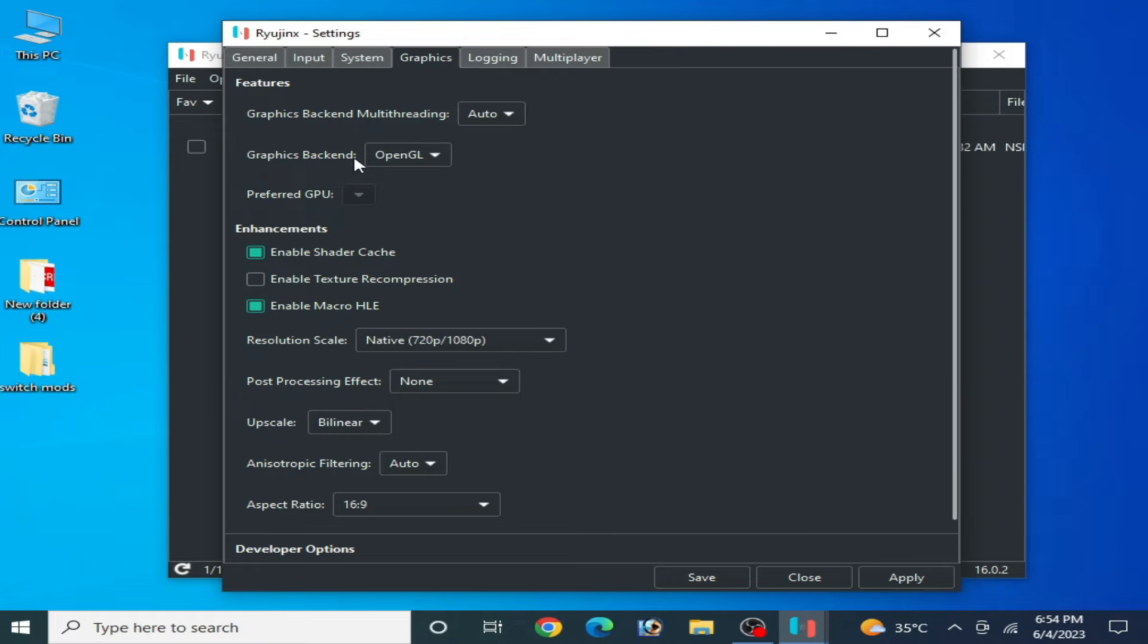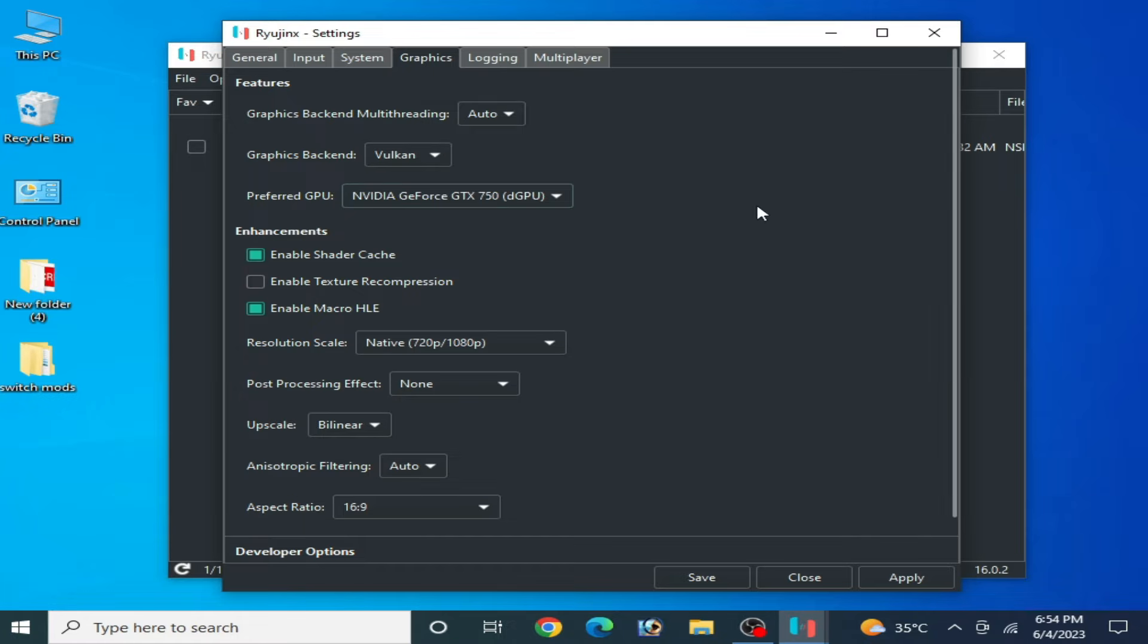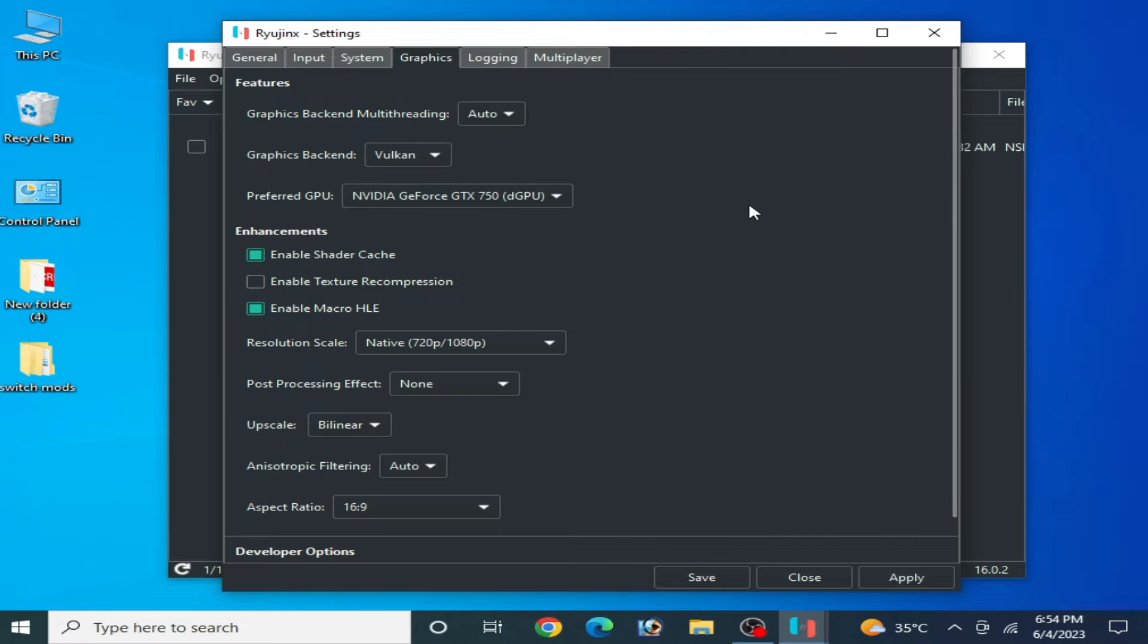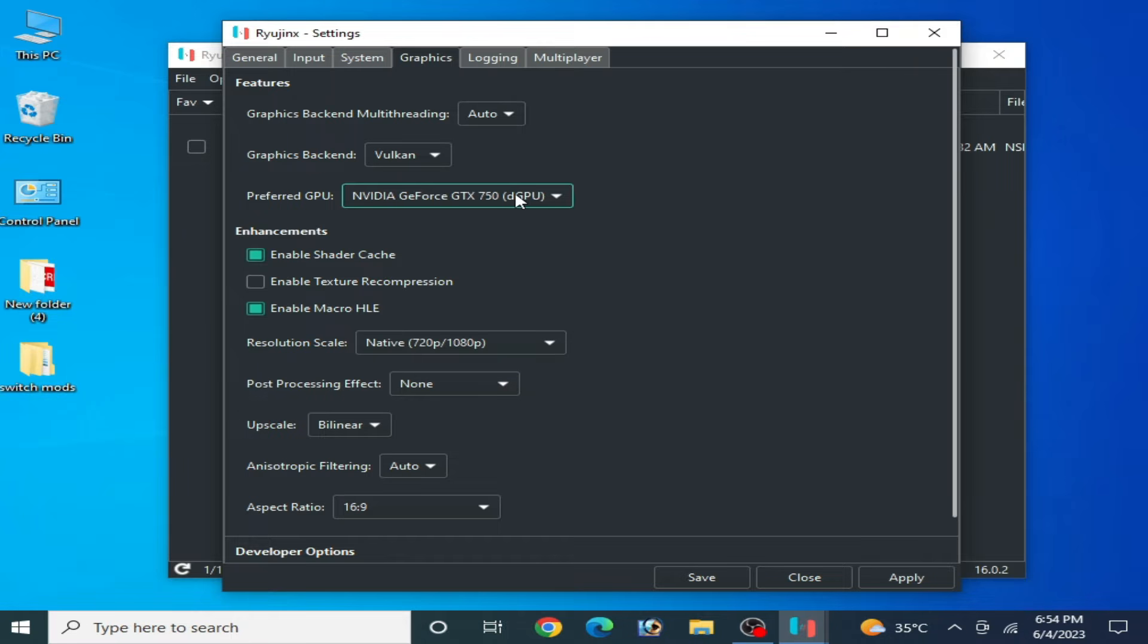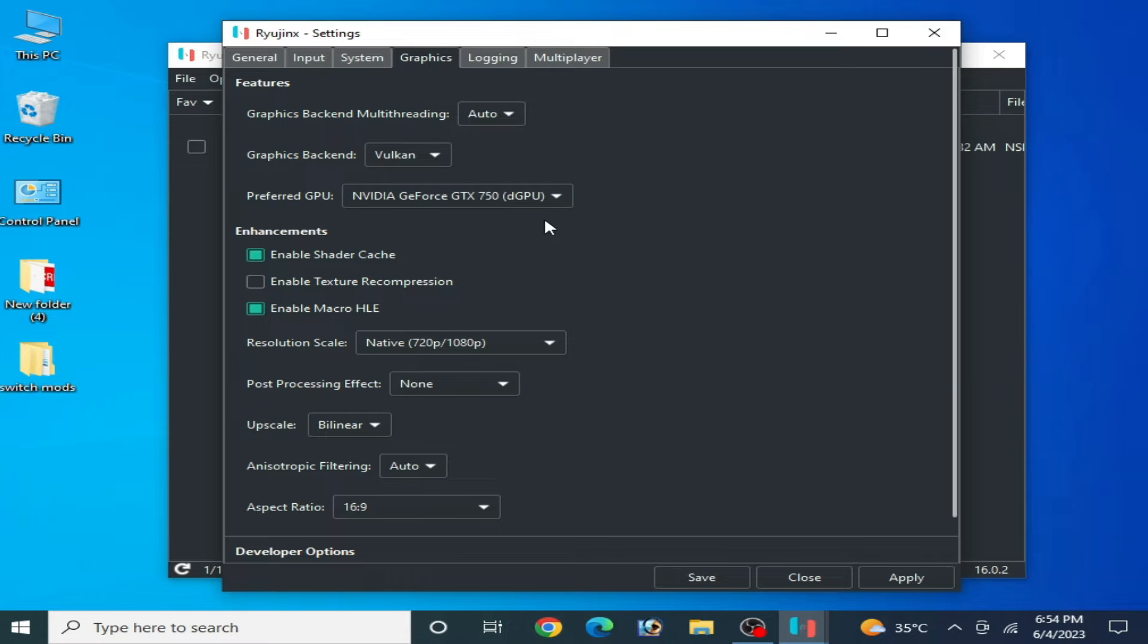Change your graphics backend from here, select Vulkan. After selecting Vulkan, select your GPU device. I am using only one GPU device already installed in my PC. If you have multiple GPU devices already installed in your PC, then select your powerful GPU.